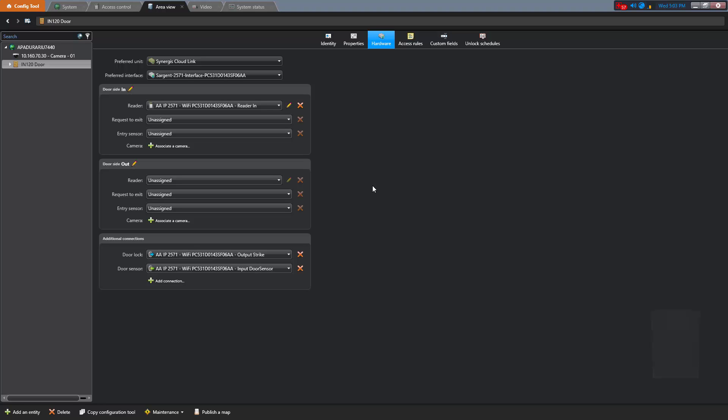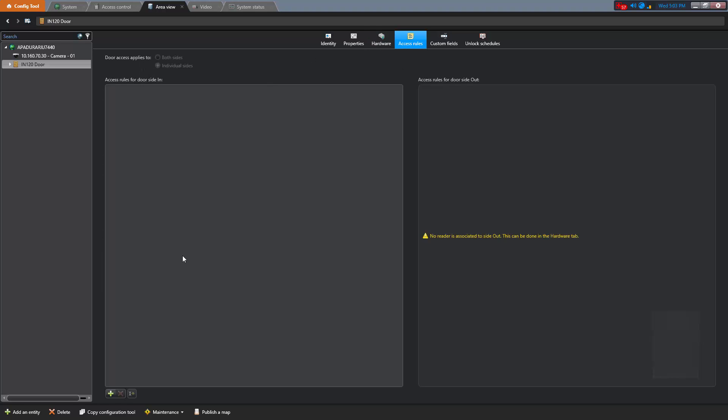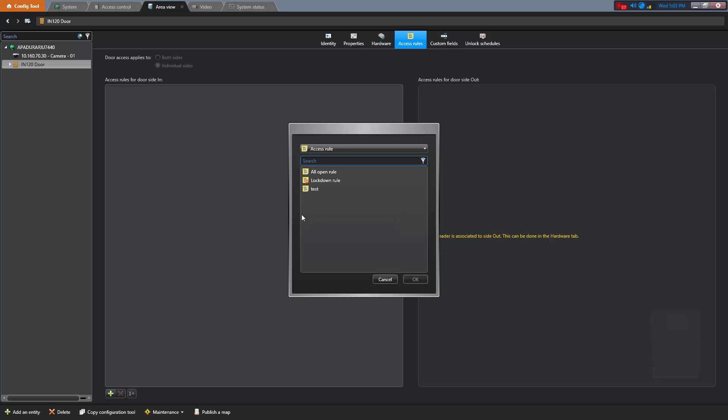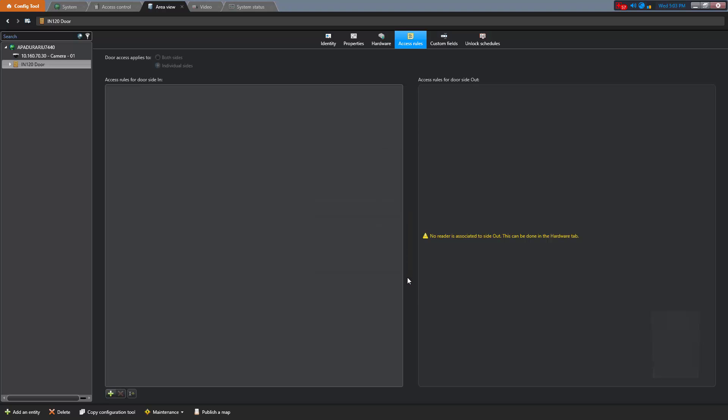Next, we need to apply access rules to this door in order to grant access to cardholders. We will select All Open Rule In Our Case, which gives access to all the cardholders in the system.